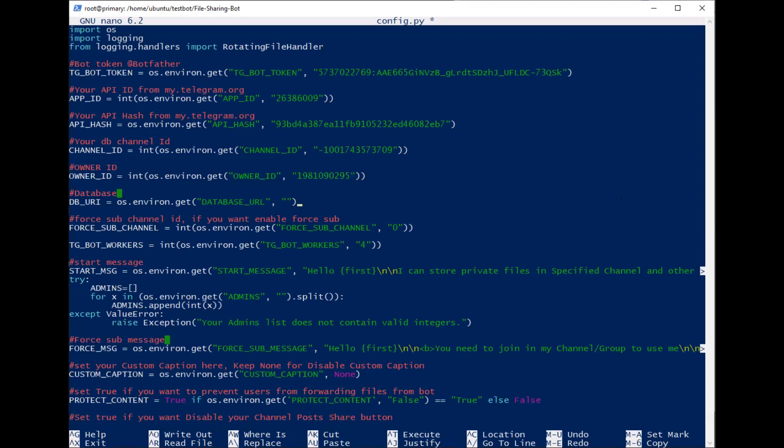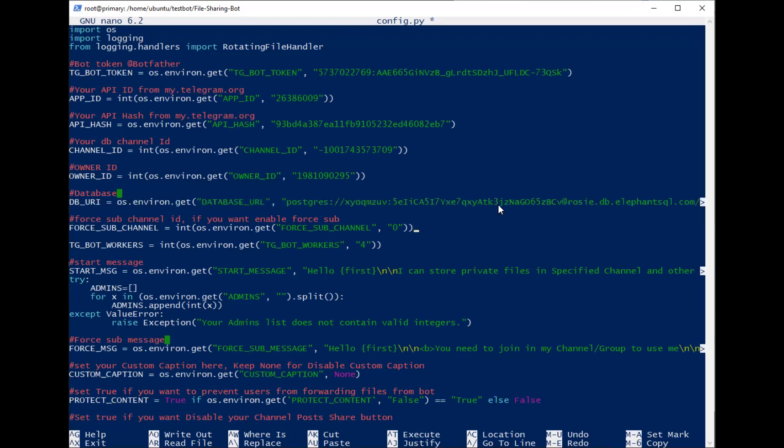For the database URL, I use the Postgres from ElephantSQL. We should sign up there. Because I don't have a sub channel, I give it 0.